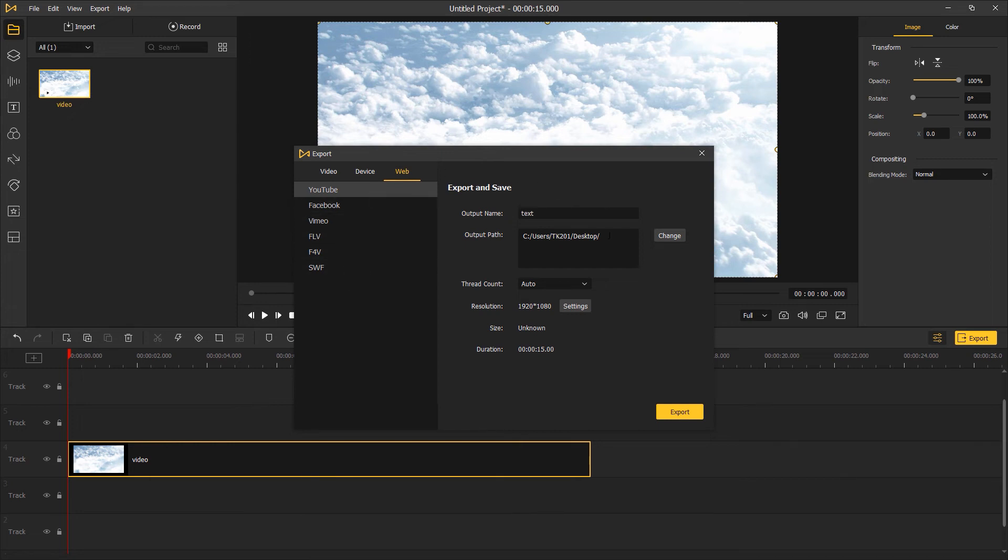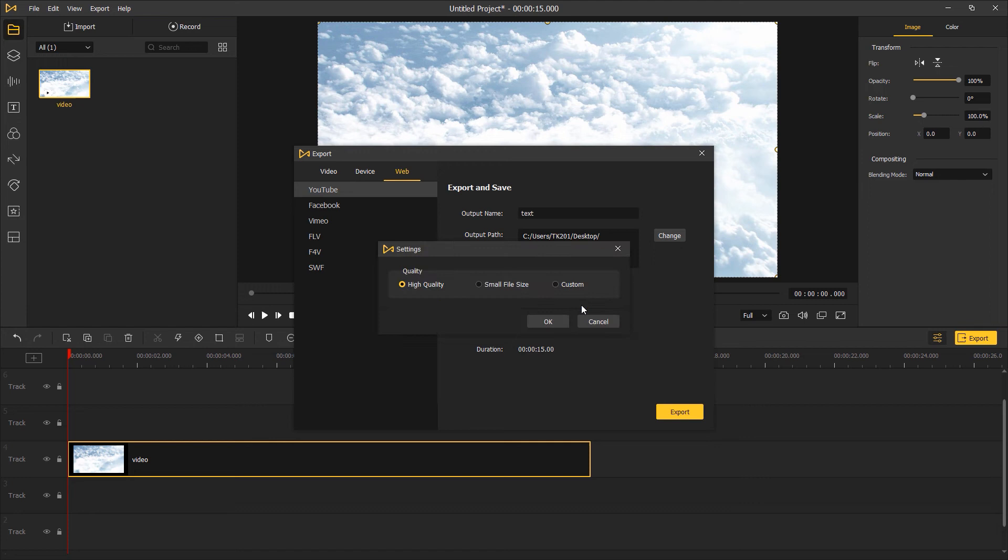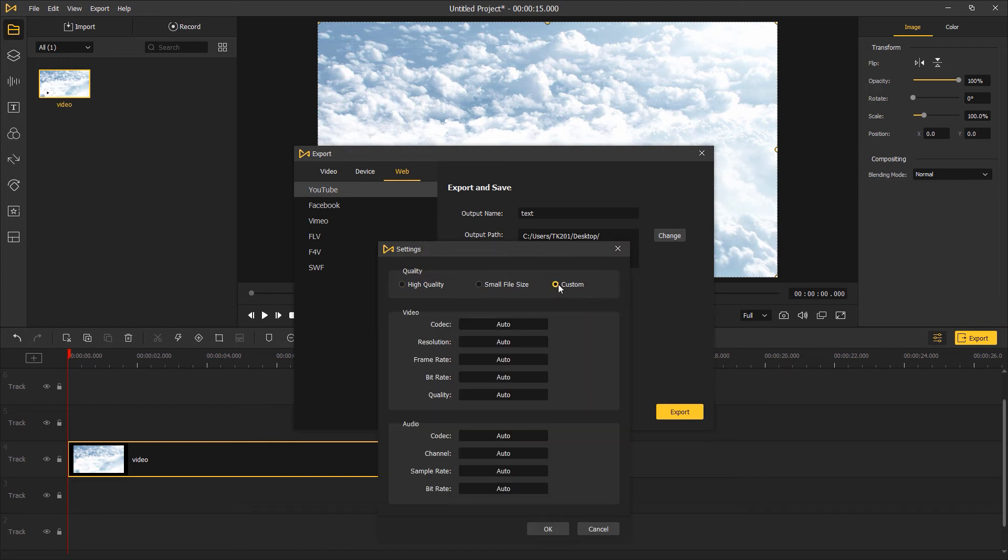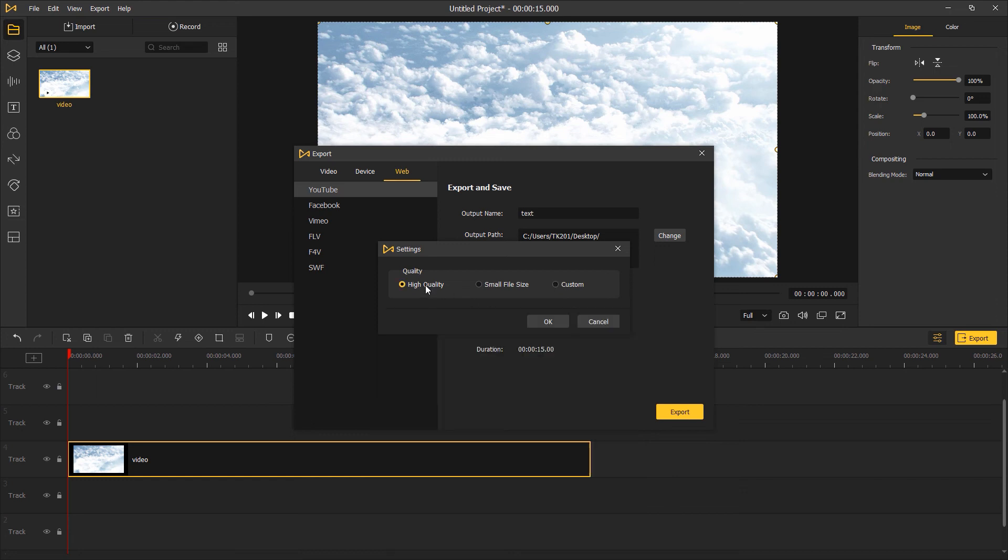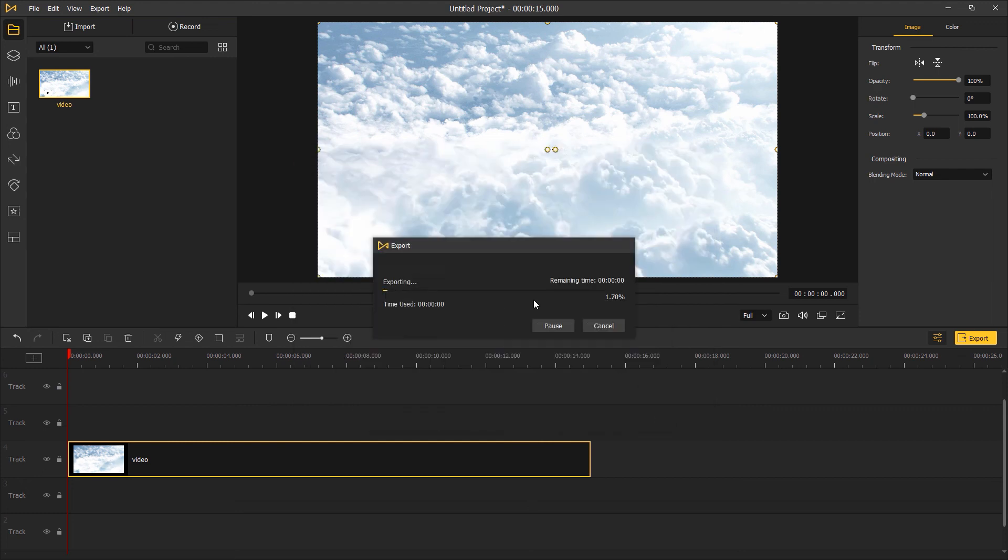After choosing the format, you can also change the quality of the video. When you finish the settings, click export to save the video to your computer. That's the end of this tutorial. Thank you for watching, like and subscribe. I'll see you next time.